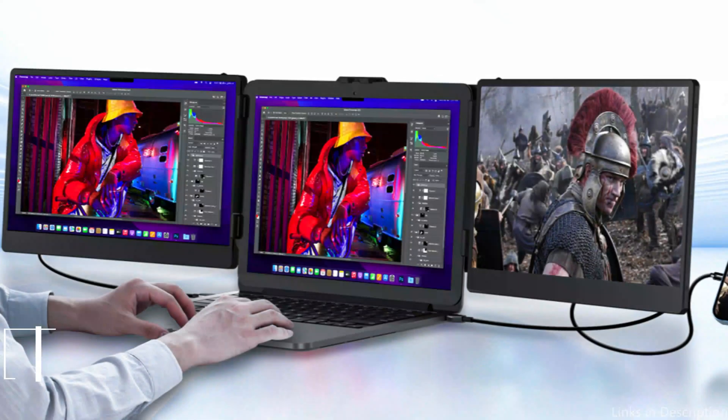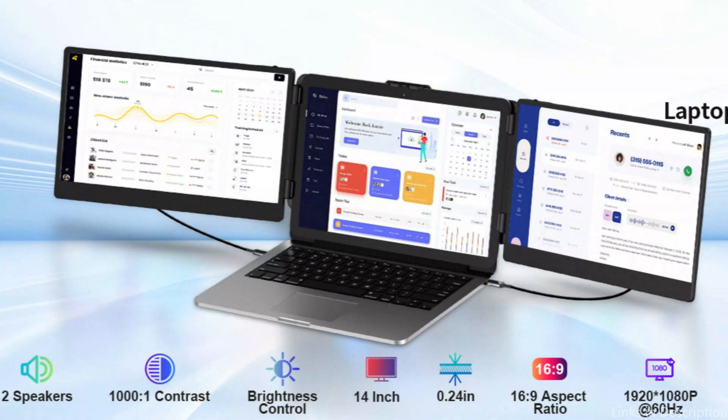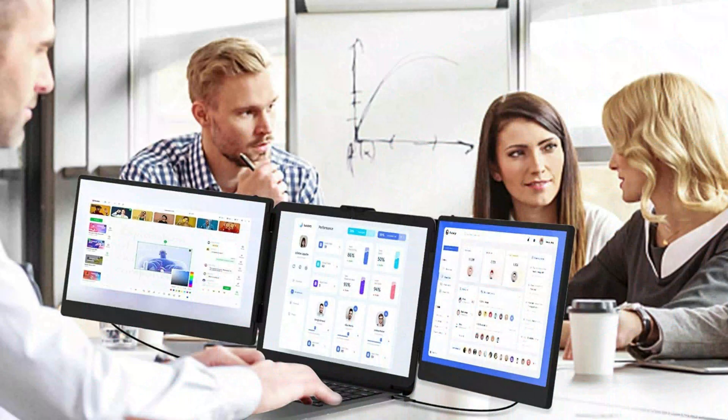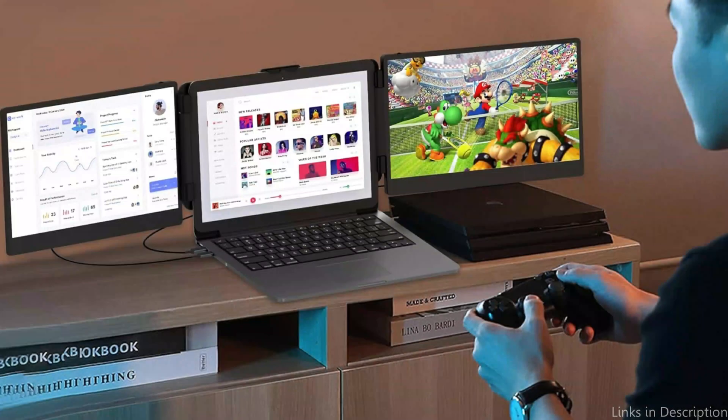On number three, we have Saidedi 3-screen extension. The Saidedi 3-screen extension is a great option for power users that want to maximize their screen area. This creative solution gives your MacBook two more screens, making it a complete 3-screen system that may accommodate professionals who need to run many windows and applications at once.